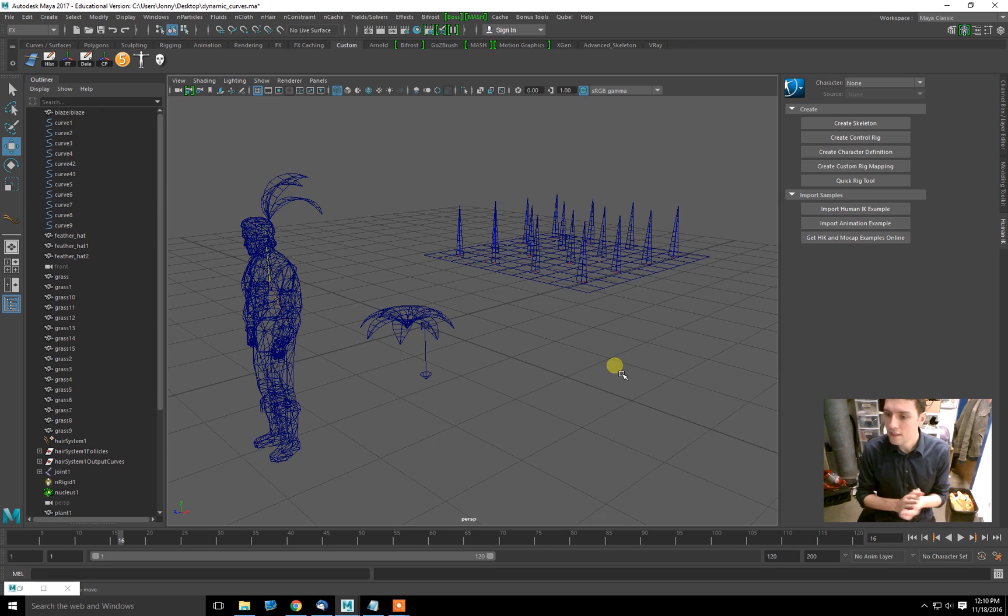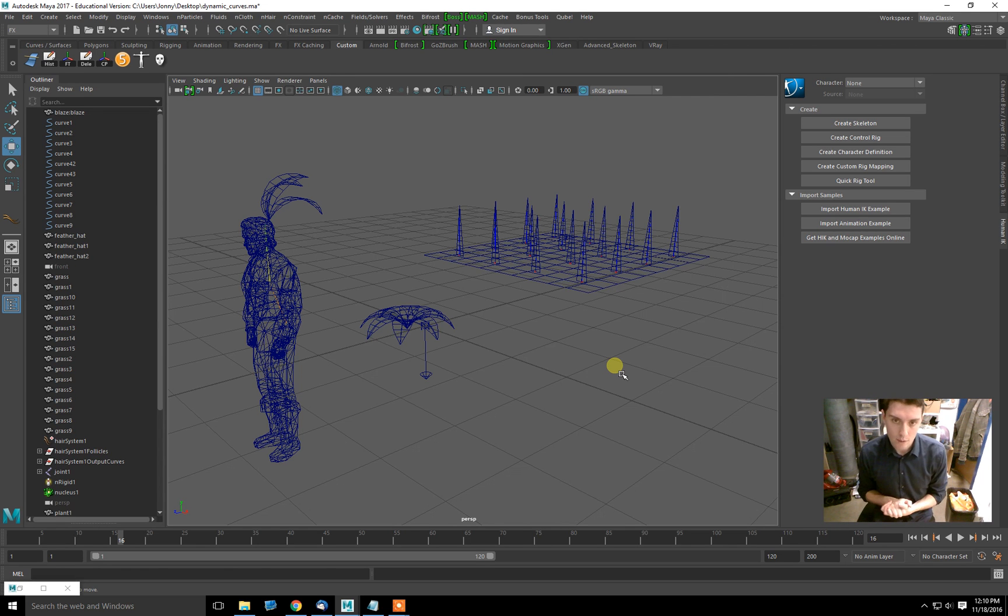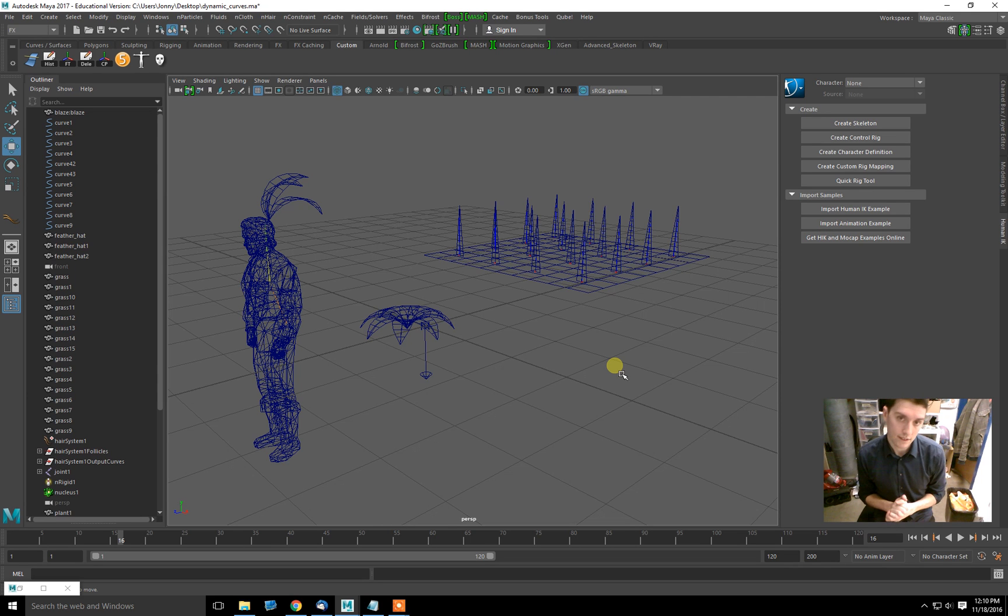Today I'm going to be doing something with splines, deforming geometry using dynamic splines.